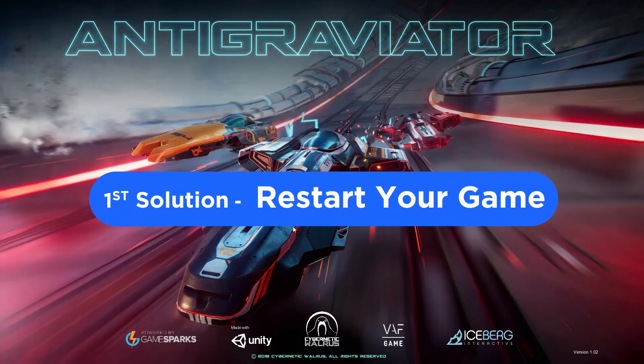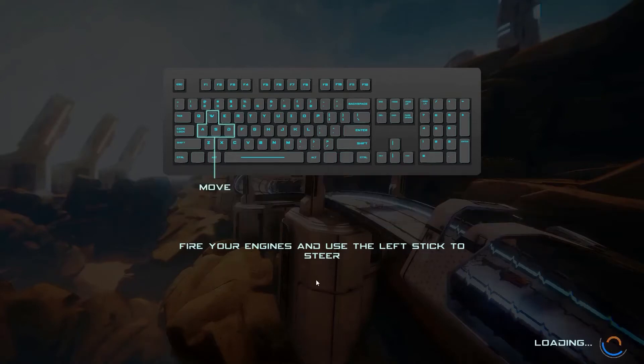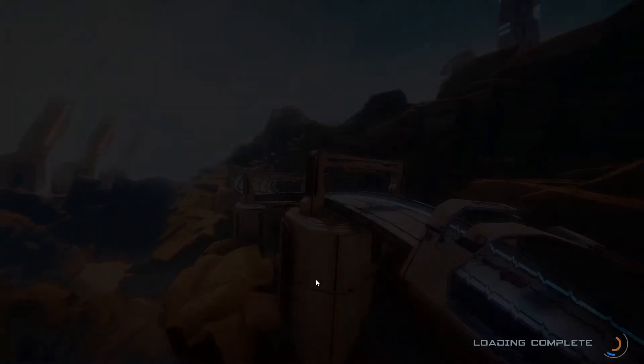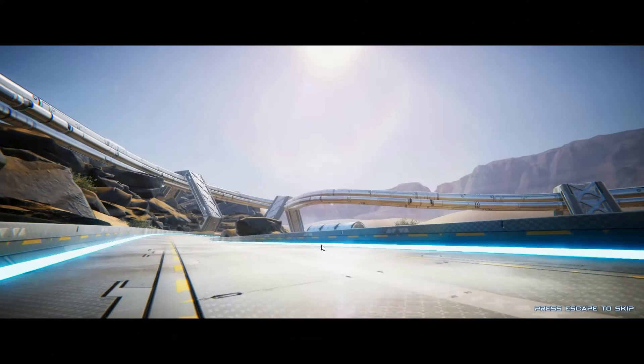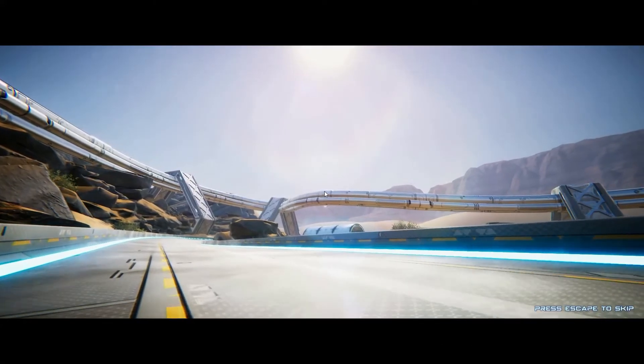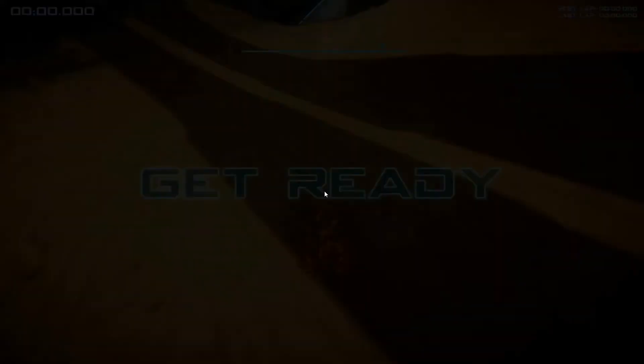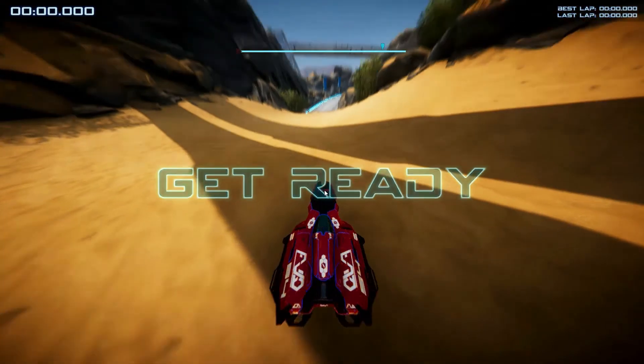Here is the first solution. Restart your game. This helps you solve some glitches or bugs that might be stopping your game from connecting to the server. To restart, simply close the game completely and then launch it again.